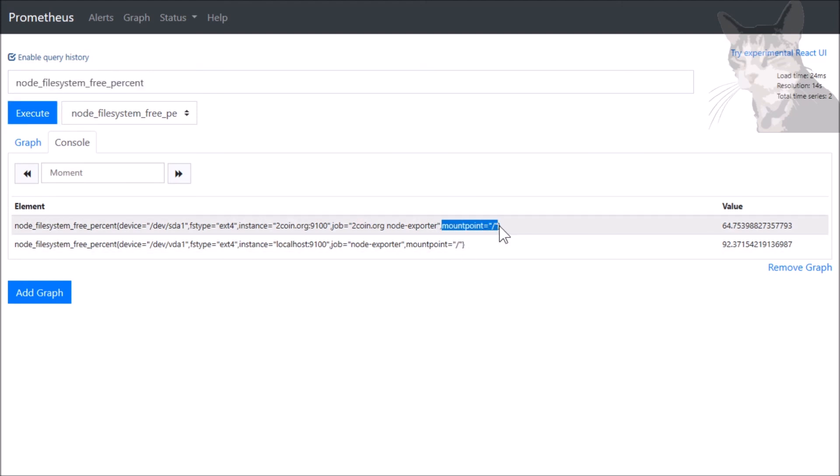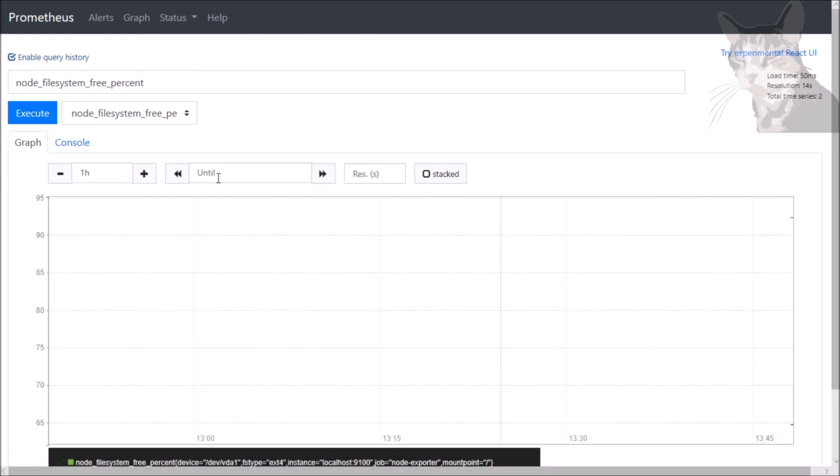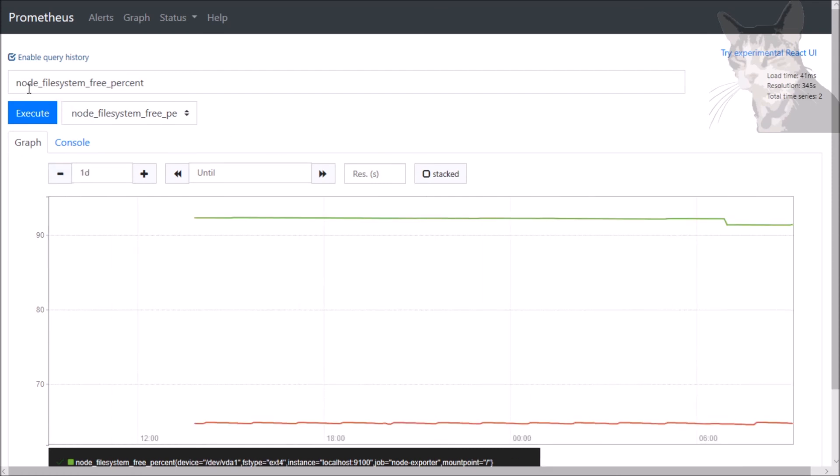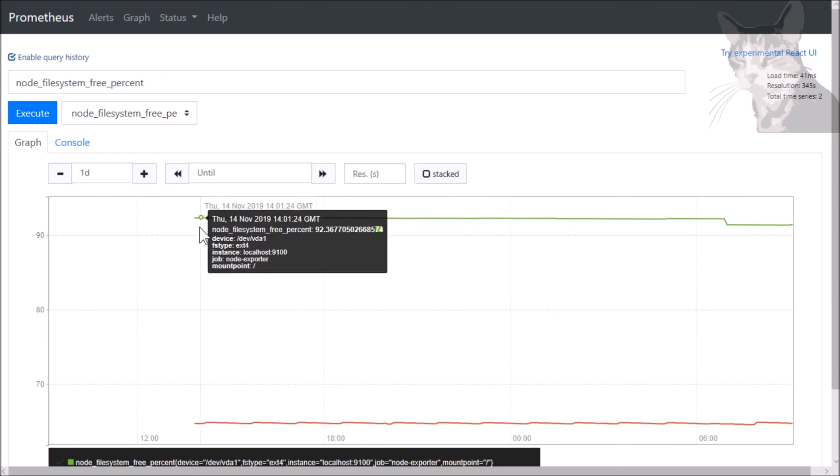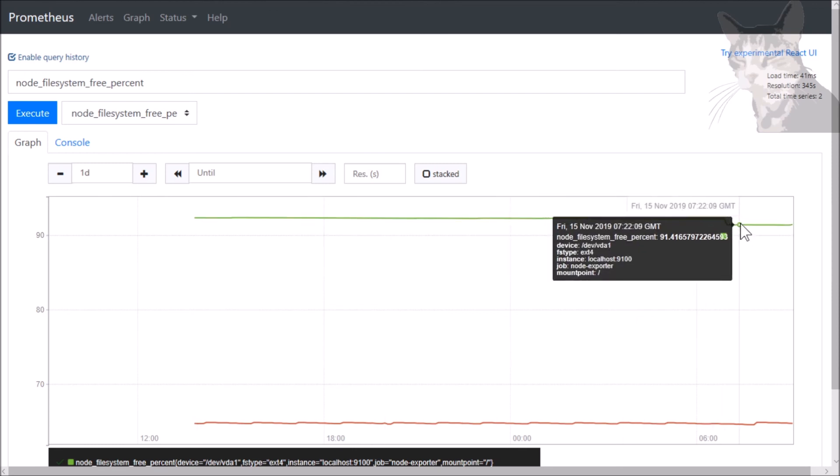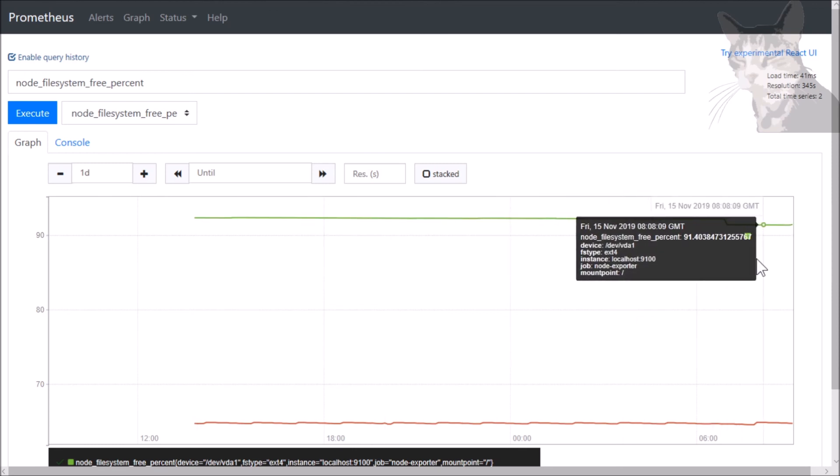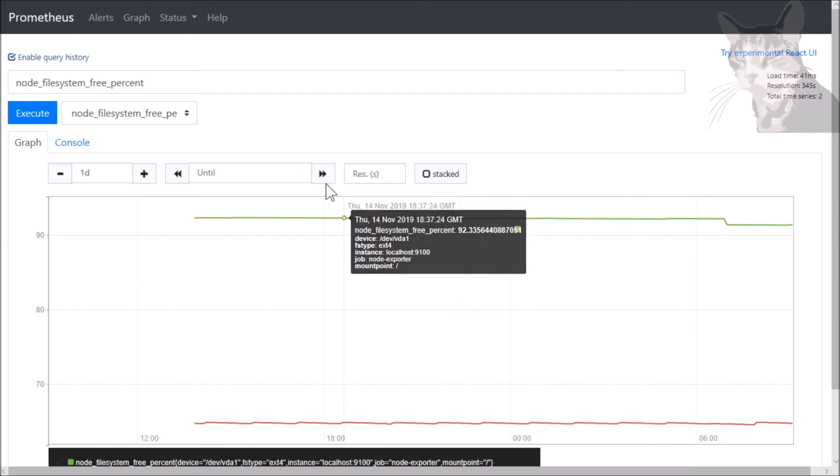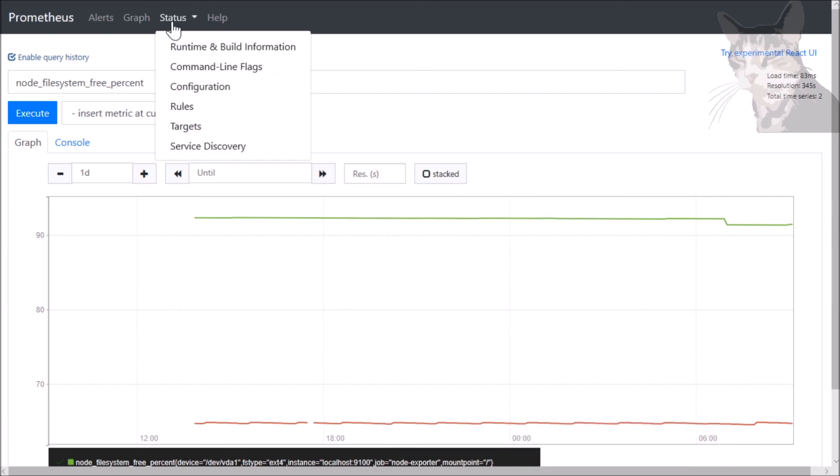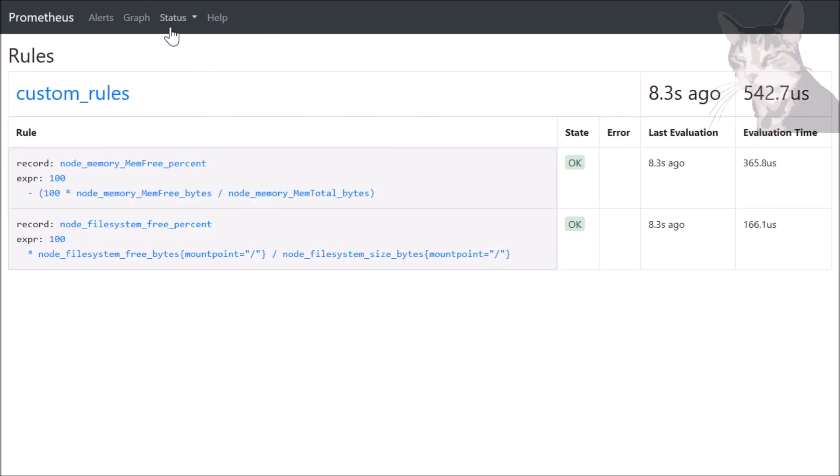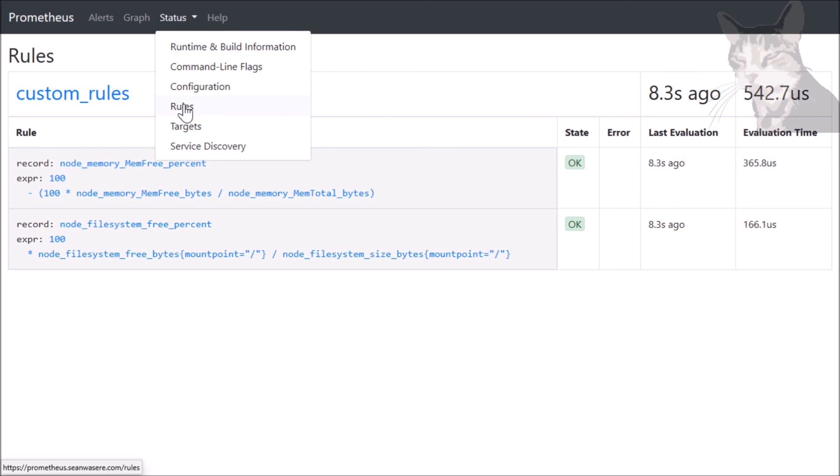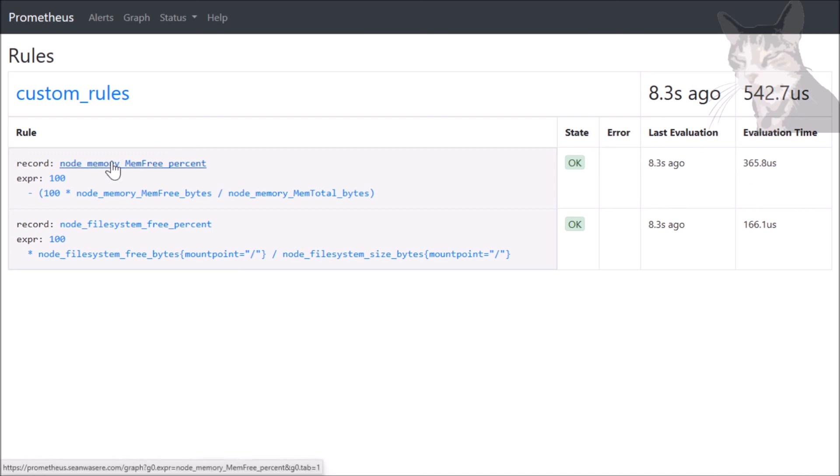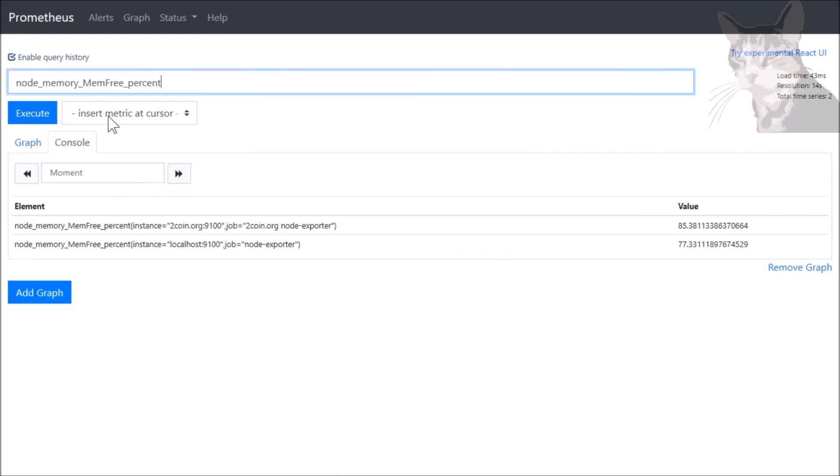Let's look at that as a graph - not a lot of data yet, we just created it. Okay, so I've had node_filesystem_free_percent running for quite a while now, and we can see that there are some changes. This is quite useful information to have. And what you also get with your recording rules is in this section for Status, Rules - the rules that you created, the group shows up here. It shows you that it's okay, errors, and how long ago it last evaluated. You can also press this link here and it'll take you straight there.